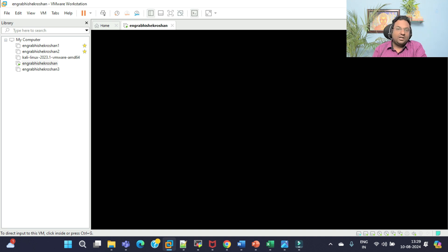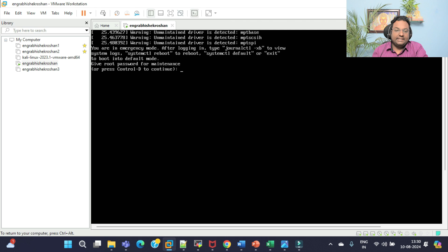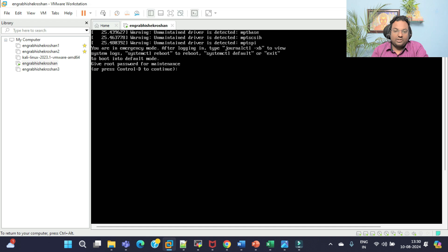I have just powered on this virtual machine. You can see clearly that as soon as I power it on, it goes into emergency mode. The screen says: 'You are in emergency mode. After logging in, type journalctl -xb to view the system logs, or you can type systemctl reboot, reboot, systemctl default, or exit.'